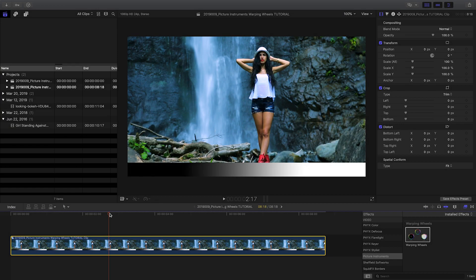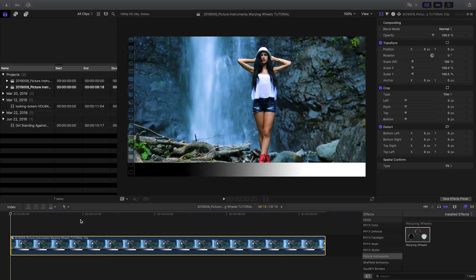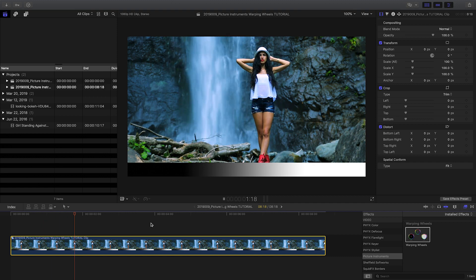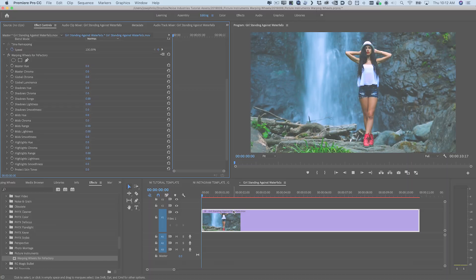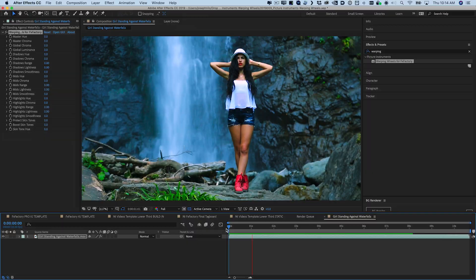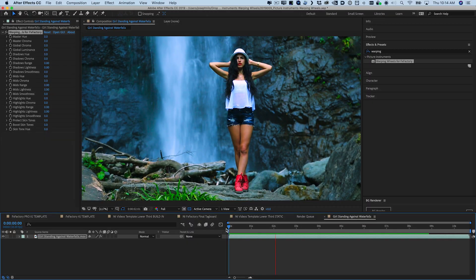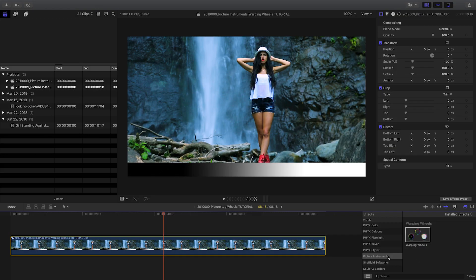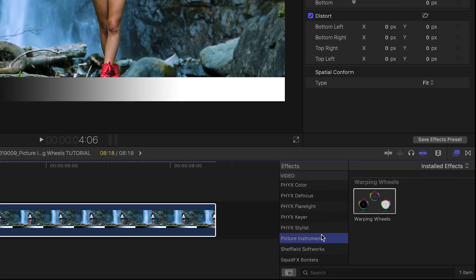I'm in Final Cut Pro X, but Picture Instruments Warping Wheels also works in Premiere Pro and After Effects as well. You can find it in the Effects browser under Picture Instruments.